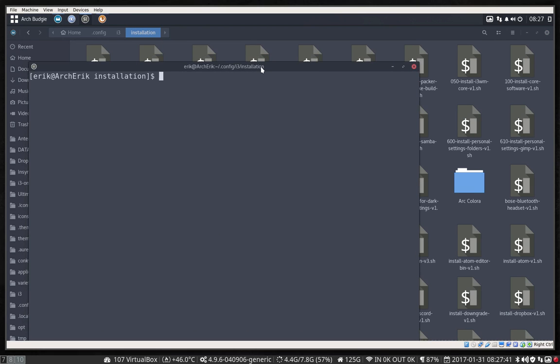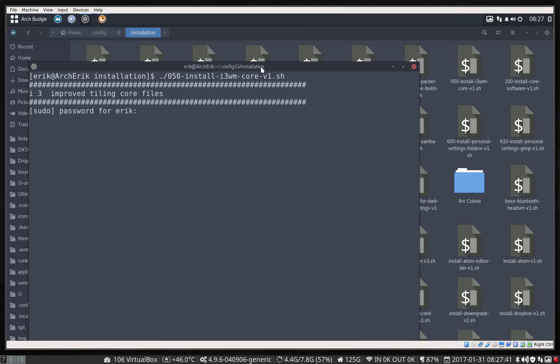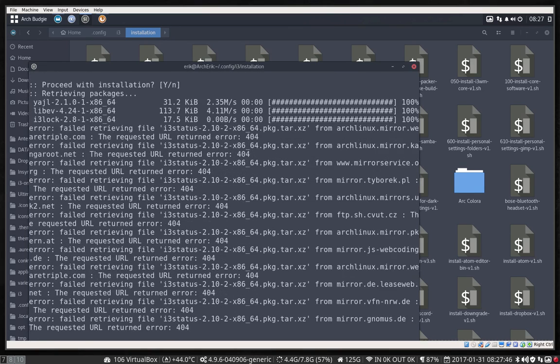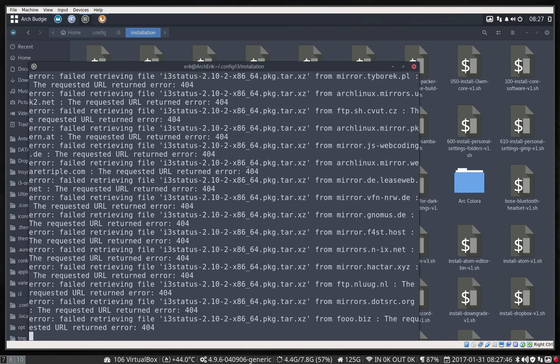This step is necessary — install i3wm core, version one. That's obligatory. So we're going to run this one. We type the password and it's done, going to get all elements. But as you can see, there is a mirror error, so Ctrl+C to stop it.